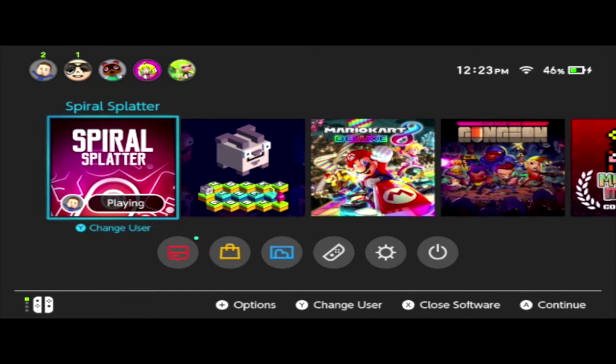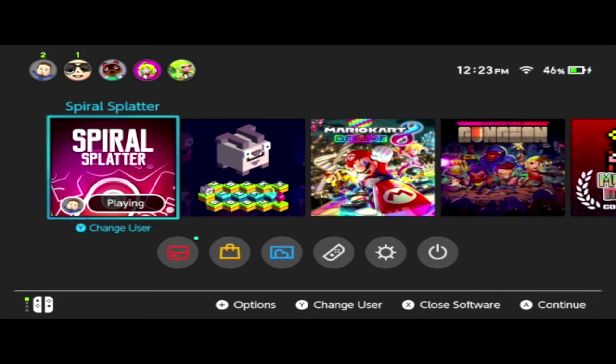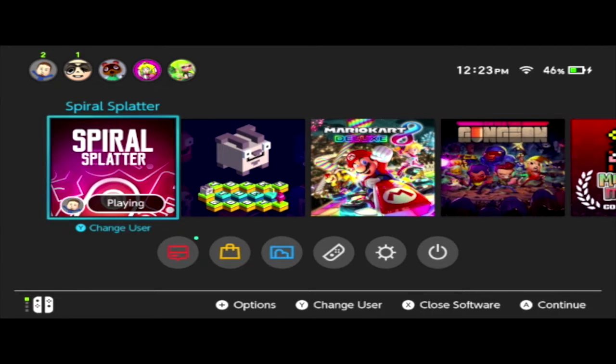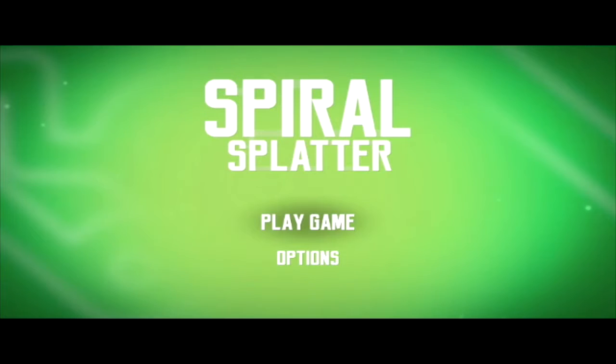Spiral Splatter was developed by SometimesU, and they provided us a review code to check it out. If you like puzzle games or party puzzler games, then I think that this may be one that interests you, and so let's just go ahead and get right into it here.